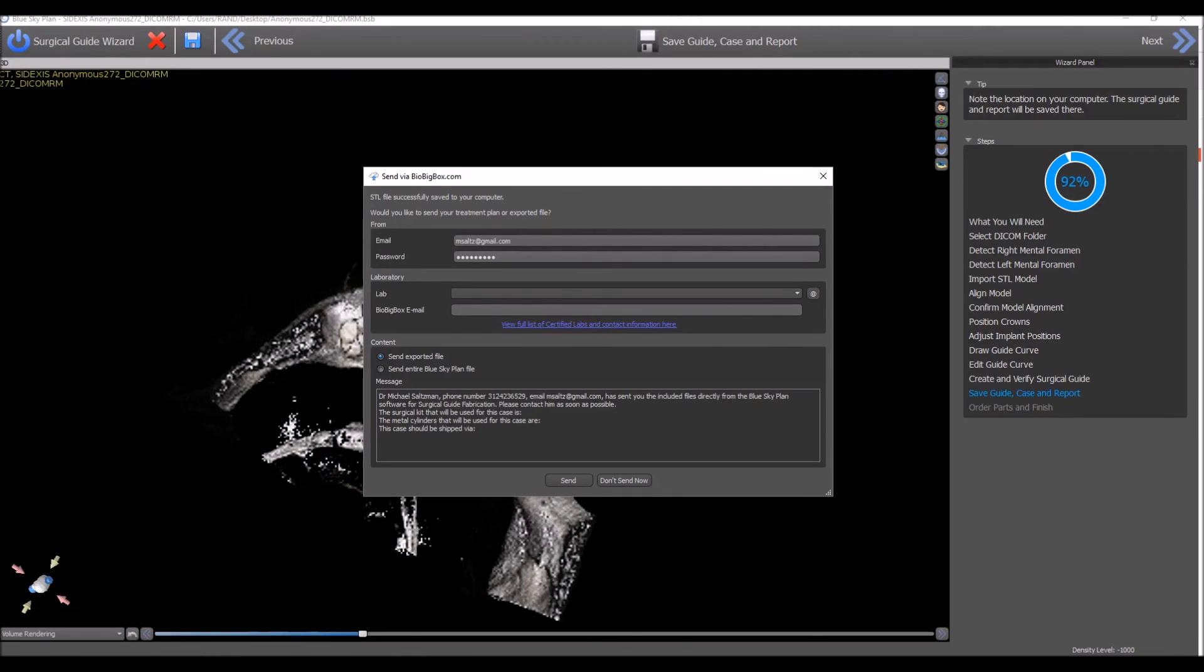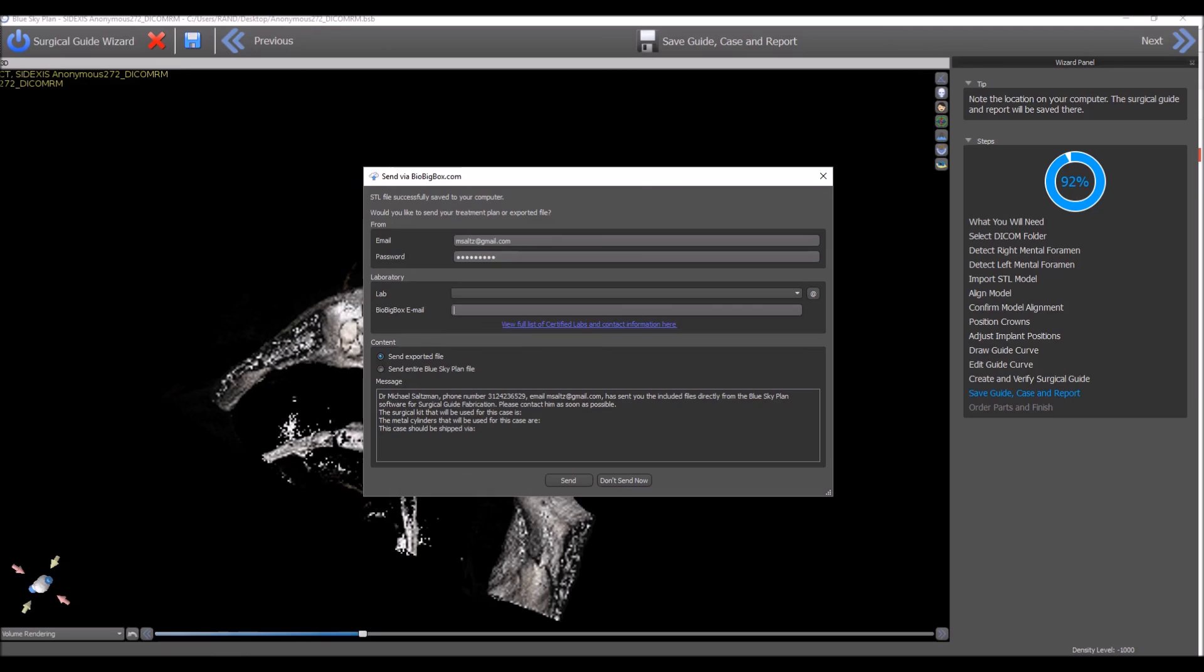Once the file is transferred, you will receive an email saying that the file has been transferred successfully so you know for sure that the file has been sent. In addition, the recipient will receive an email allowing them to download the file or to view it online via the BioBigBox system.